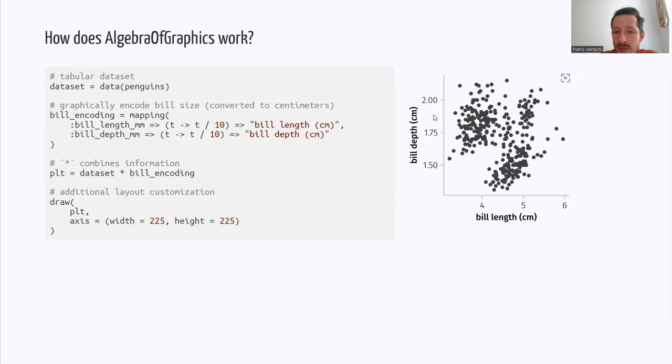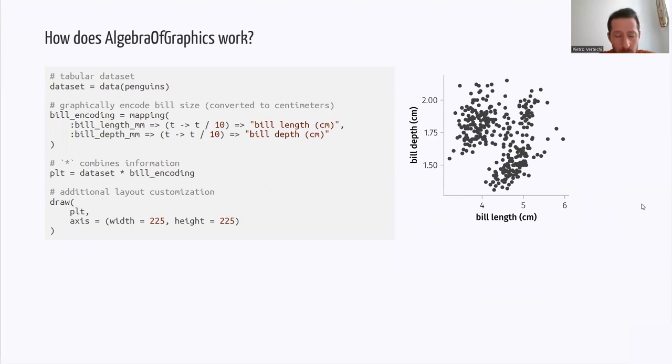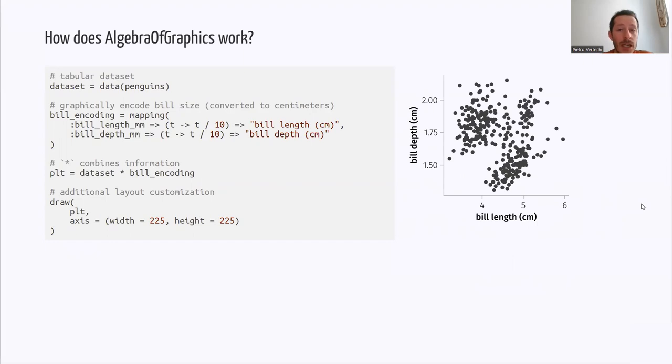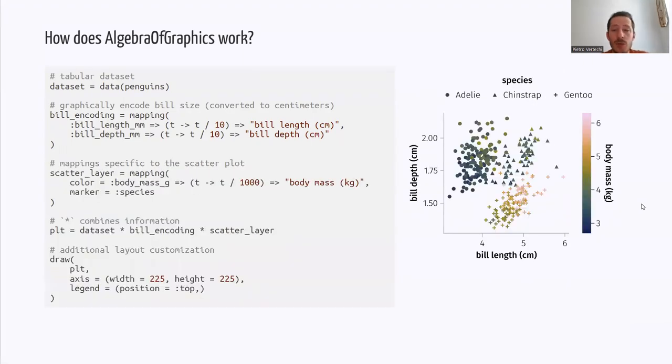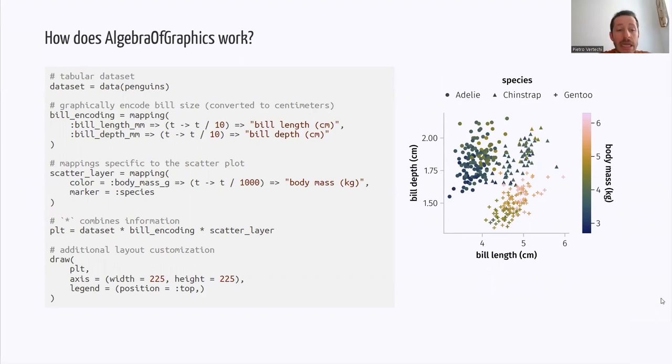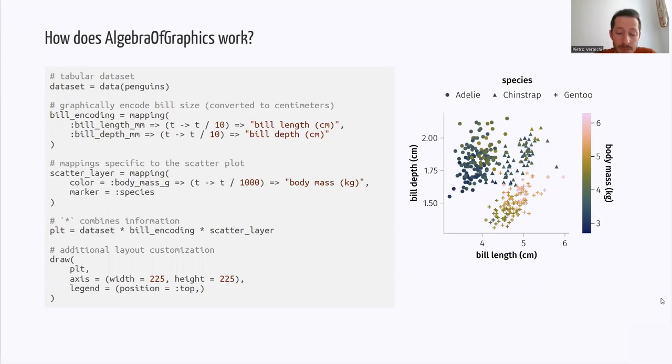And so this is the visualization that we obtain where the two variables have been encoded as axes. This is not quite the visualization that we had before because it lacks the color gradient and the marker shape encoding, which we can simply add as an additional mapping that would then be combined to form a more complex plot. And this is the scatter layer of the visualization that we had at the beginning.